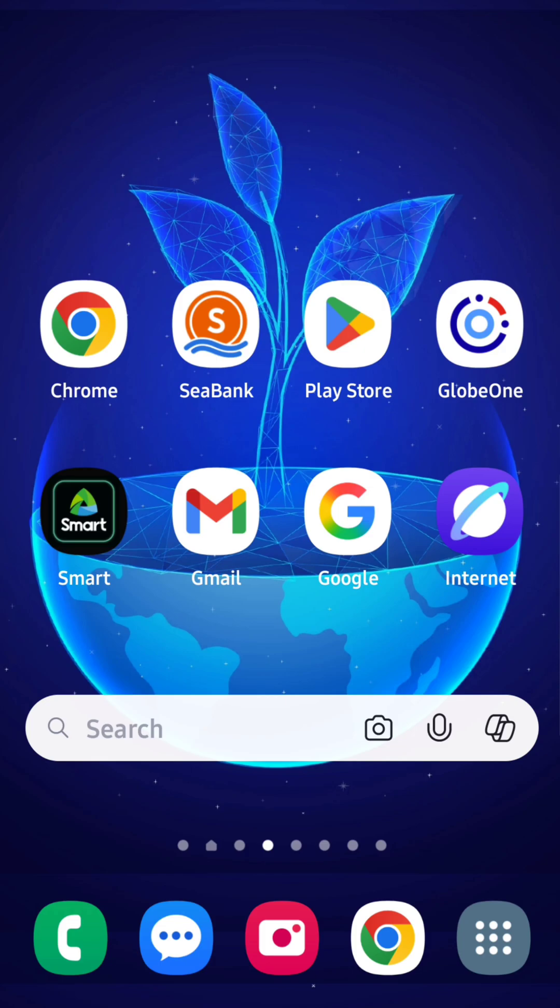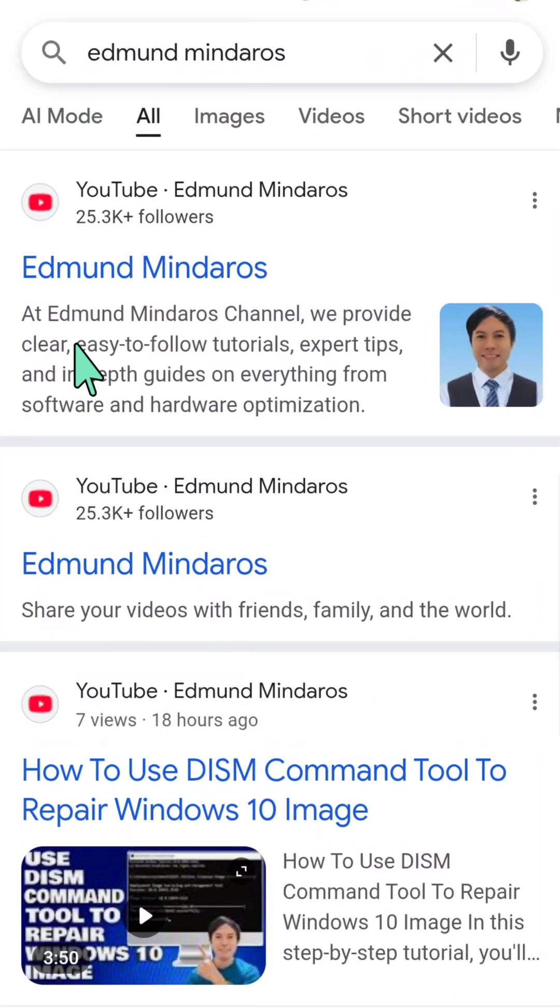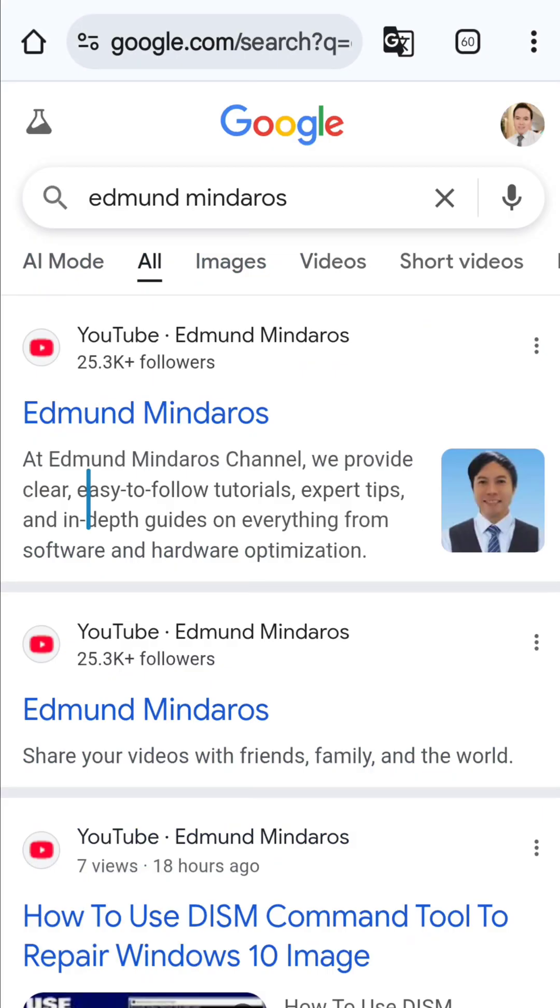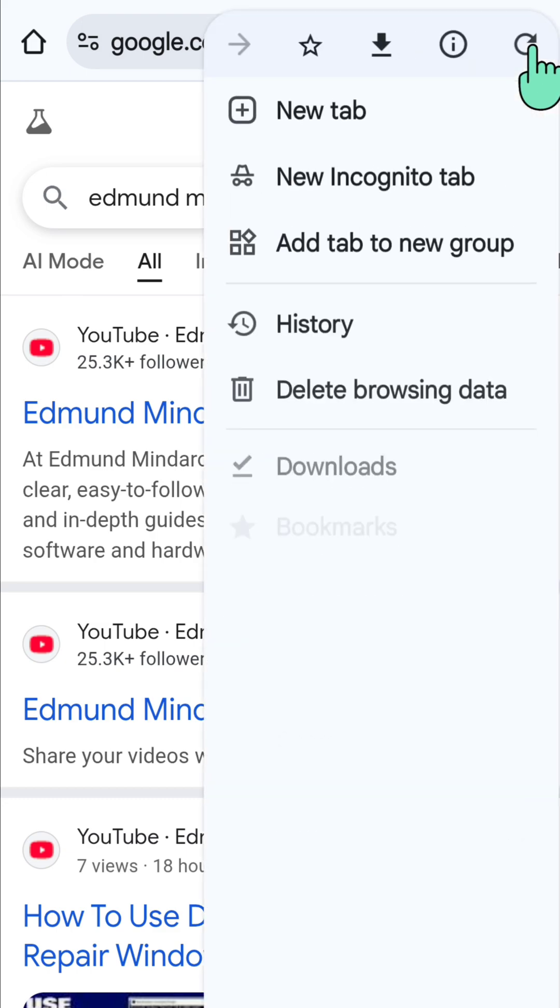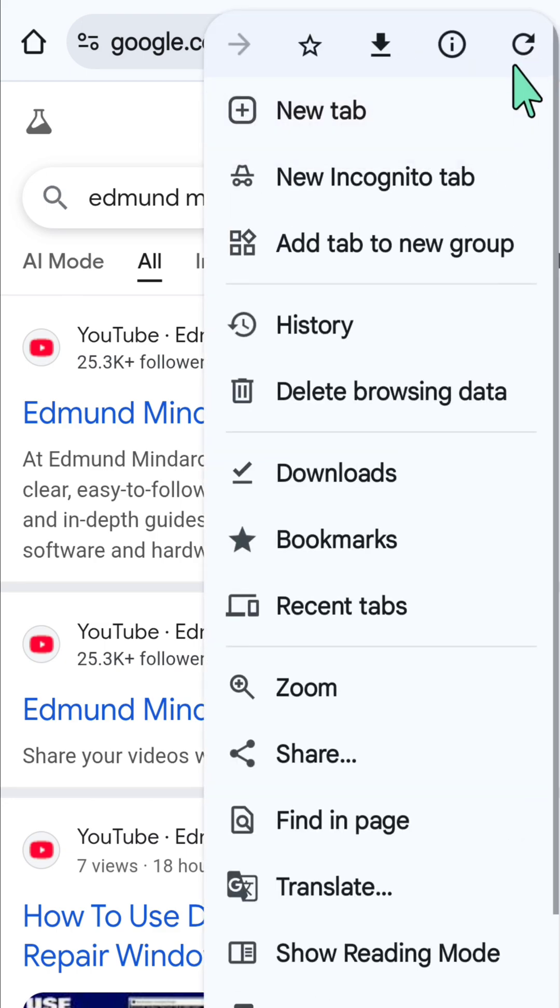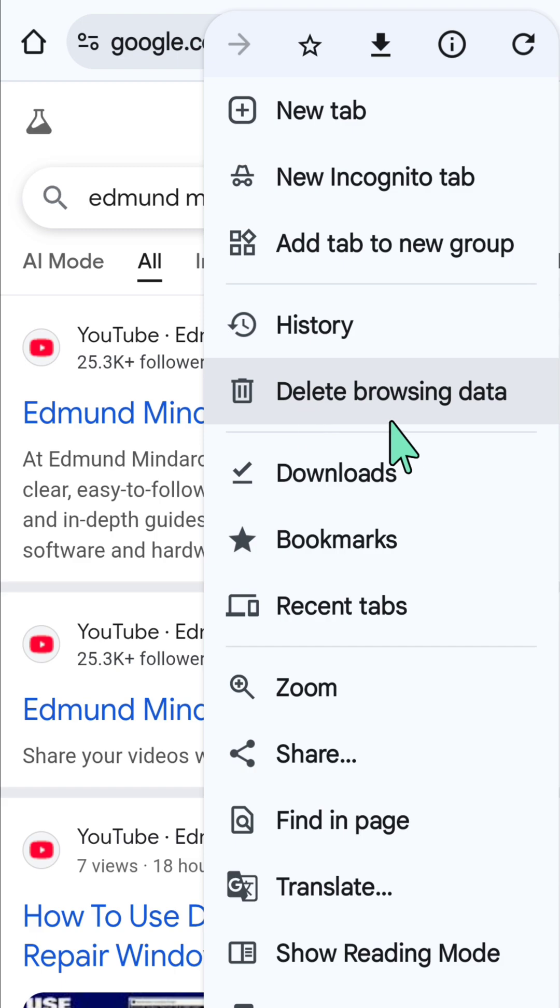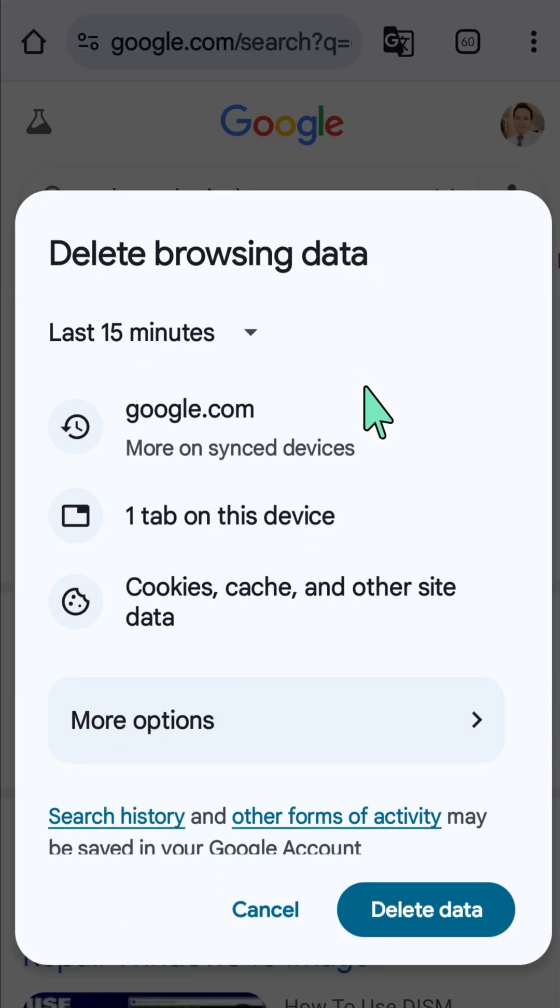All you have to do is open your Chrome mobile browser. Once it's open, select the three-dotted icon on the top right corner of the browser. Then tap or click on 'Delete browsing data' or 'Clear browsing data'.